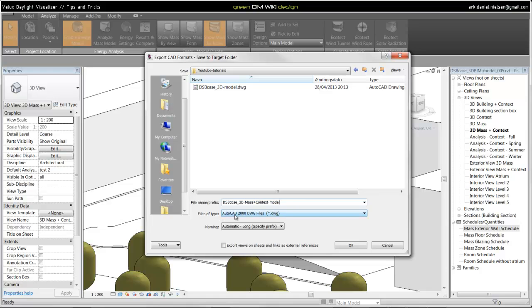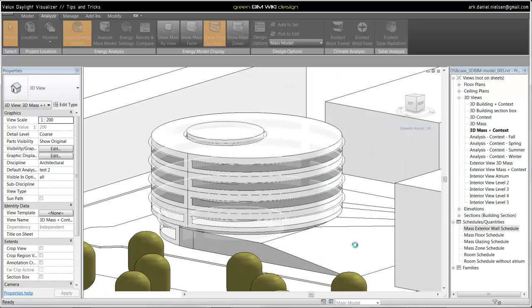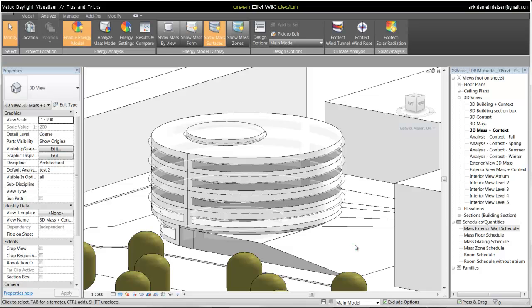Another very important thing is that you should always save these export files in, for example, AutoCAD 2000 DWG file format. And you should not export views on sheet and links as external reference. It should be like specified here and then click OK. And then it will export the model as a DWG file.